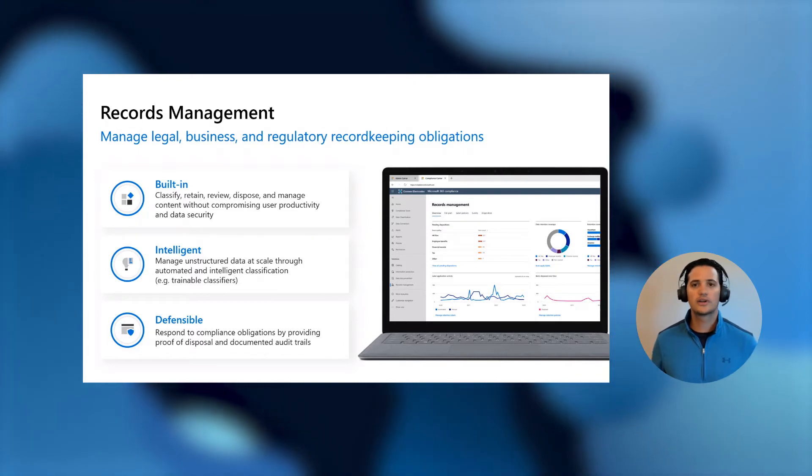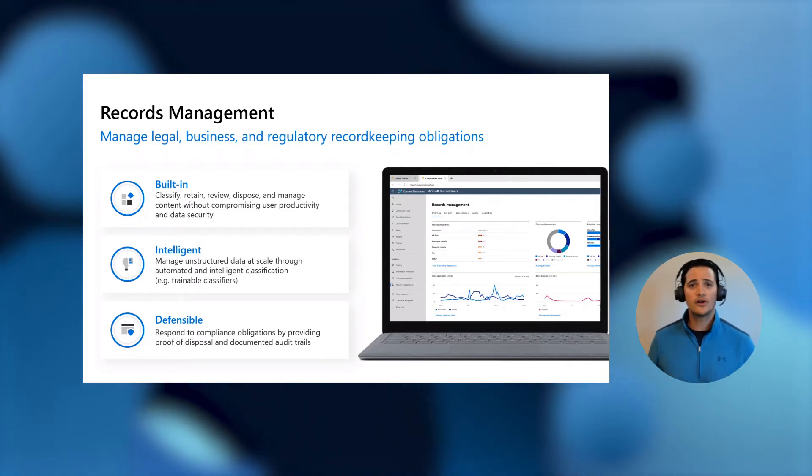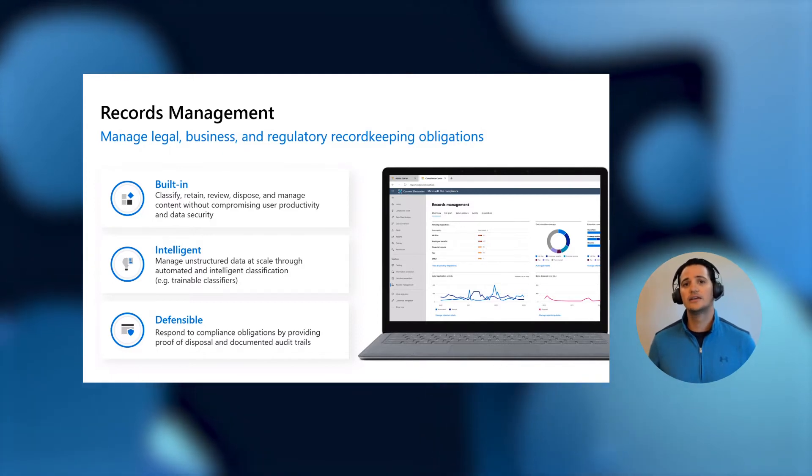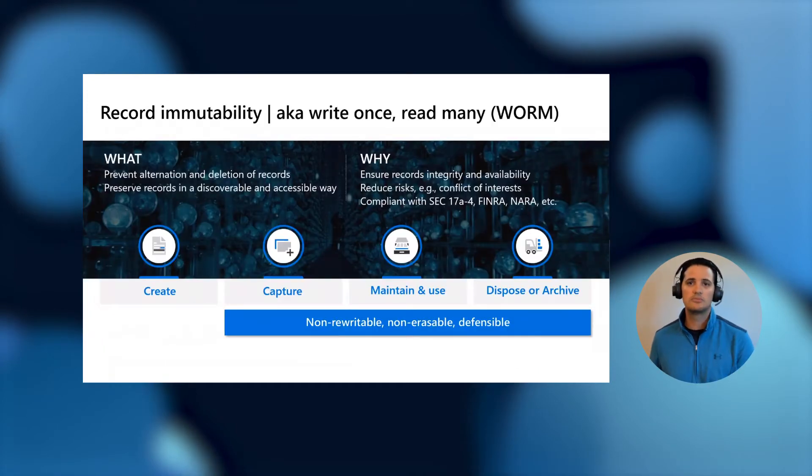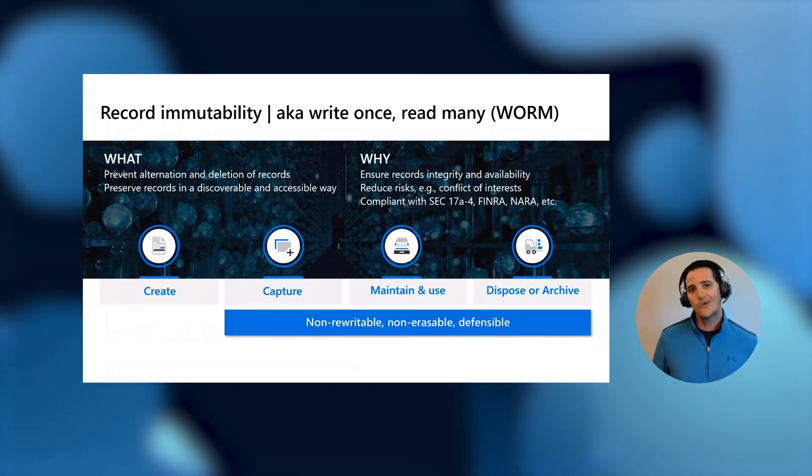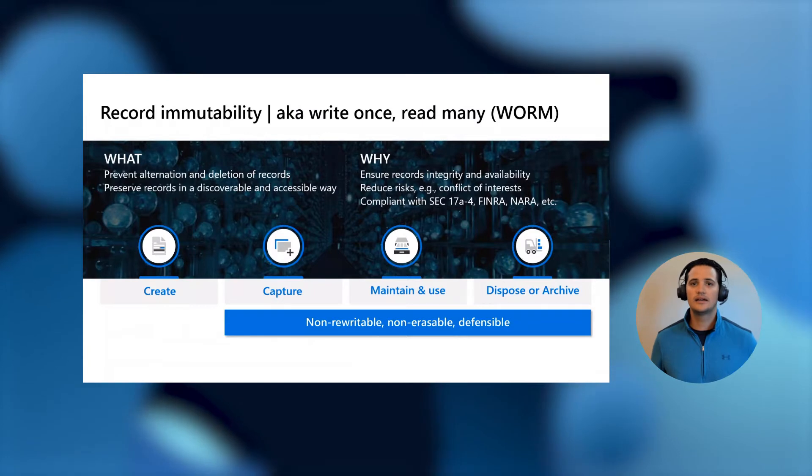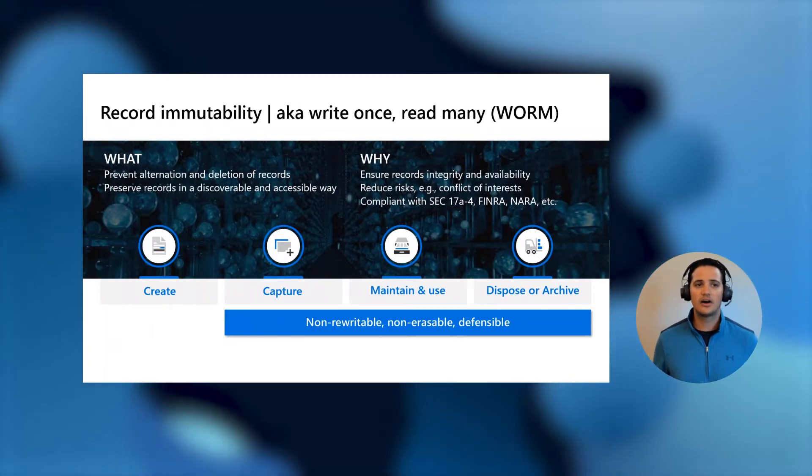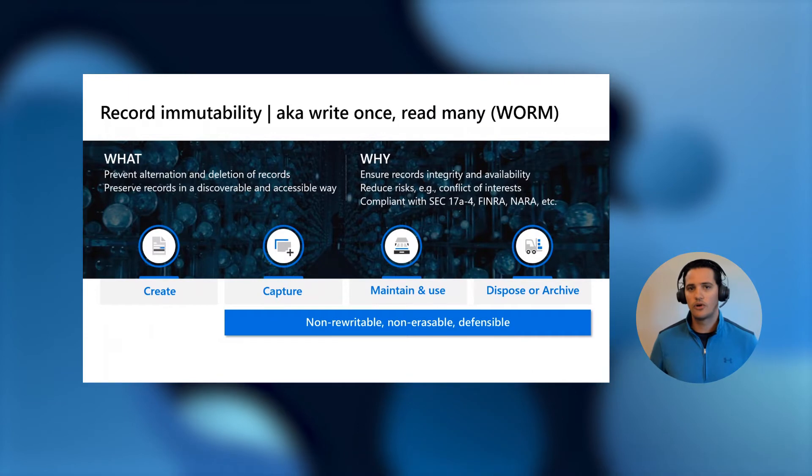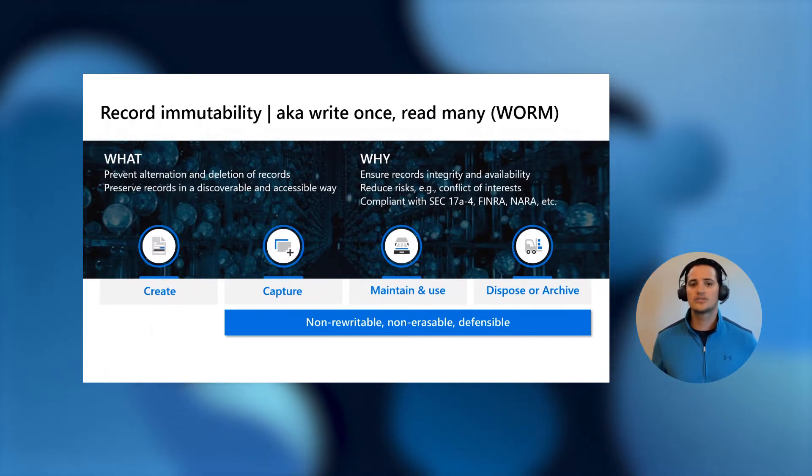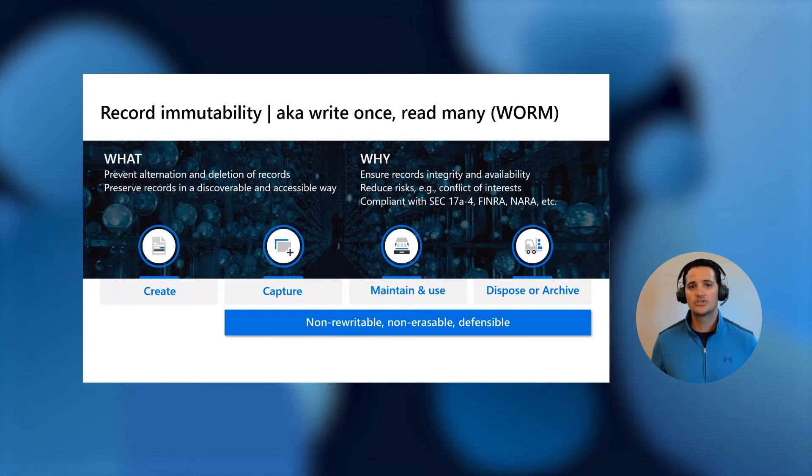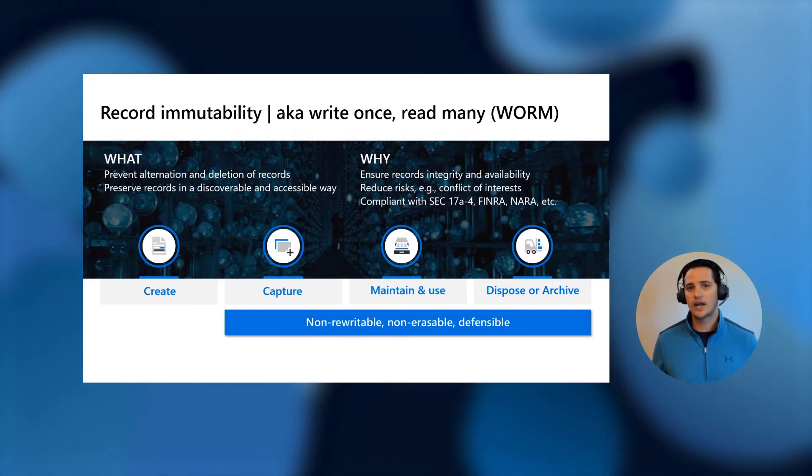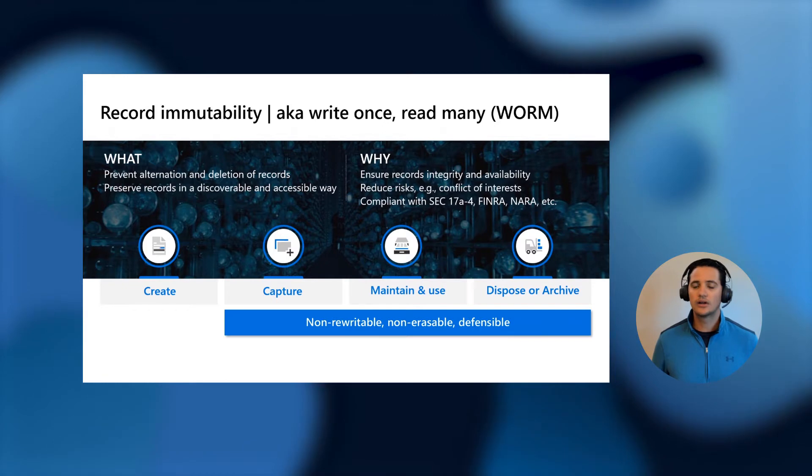Now, as we look forward, we've heard from some of those very highly regulated industries or customers that they've talked to us about how they can really meet some of those most strict immutability requirements that are many times based out of antiquated or old legacy regulations that are based on write once, read many, non-erasable formats. A lot of these regulations have been created for either paper records or very early digital records that were written on non-erasable hardware.